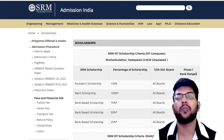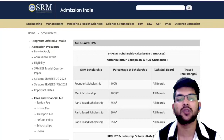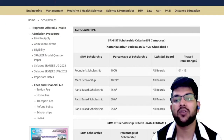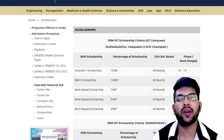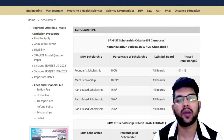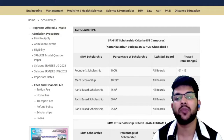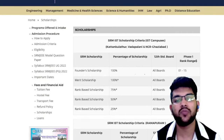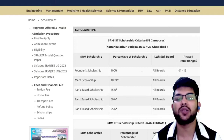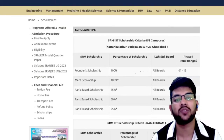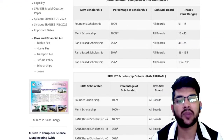The Rank-Based Scholarship gives 75% tuition fee waiver for students ranked 46 to 85, and 50% tuition fee waiver for ranks 86 to 135. Students ranked 136 to 195 get 25% scholarship on tuition fee. These ranks refer to your Class 12 board examination rank — whether state board or CBSE.